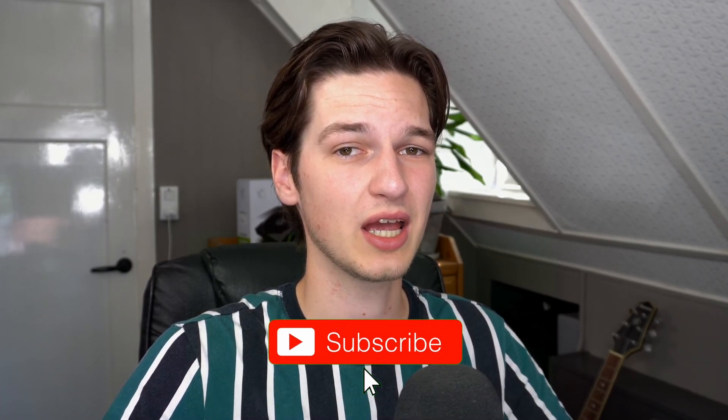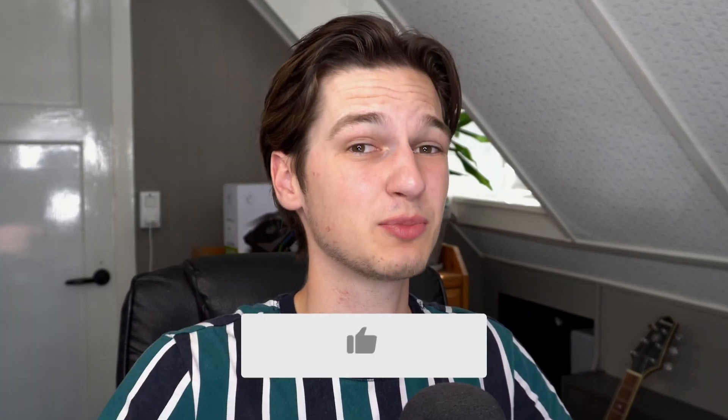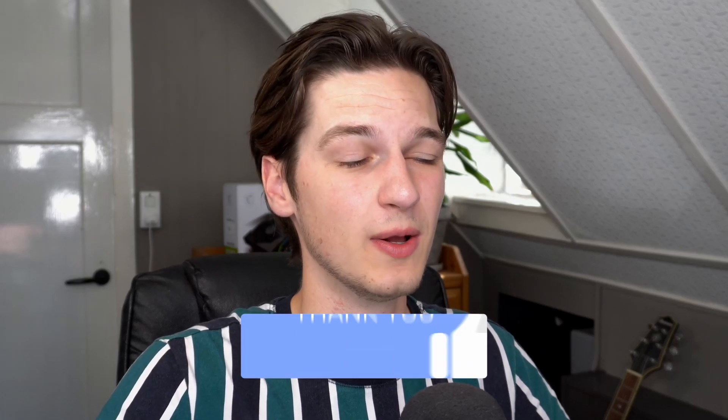Now, before we get started, please consider subscribing to the channel if you like what you see here and want to see more of these tutorials and Minecraft videos pop up on your homepage regularly. And of course, hit that thumbs up if you like this particular video.